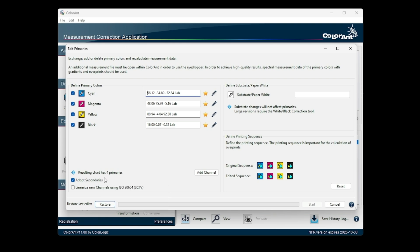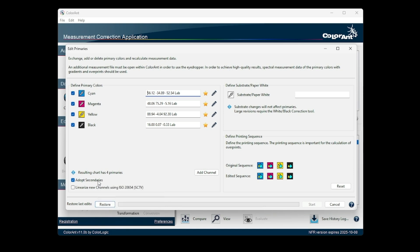The lab values, or spectral values if available, are then retrieved from the measurement file and entered into the spectral model. By supporting any existing printed secondary combinations besides 100-100, the calculations are more precise.